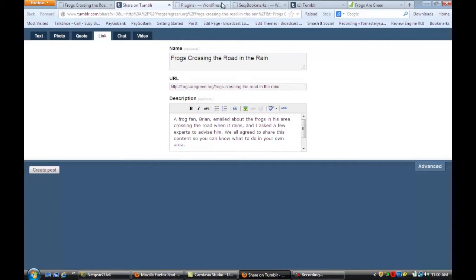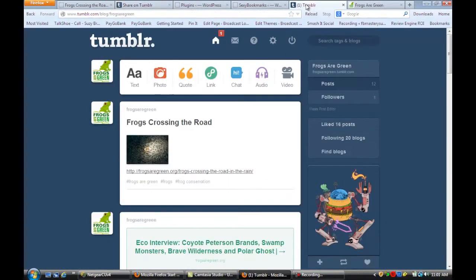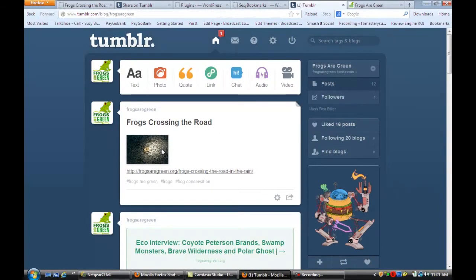Another way that you can do it is if you log into your Tumblr account, you can just create a post. You'll see that I created a post — I put in the title, added a photo, and added the link to the original blog post.